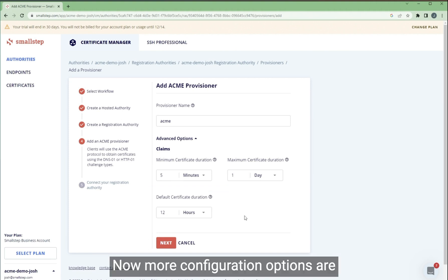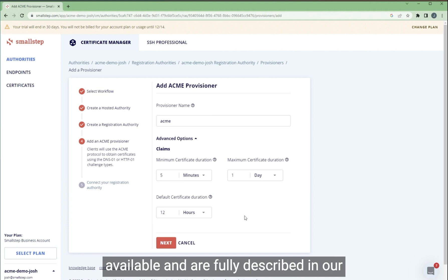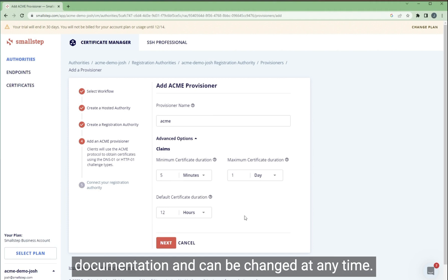Now, more configuration options are available and are fully described in our documentation and can be changed at any time.